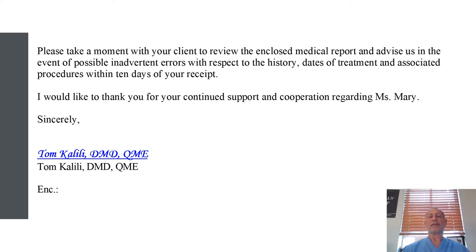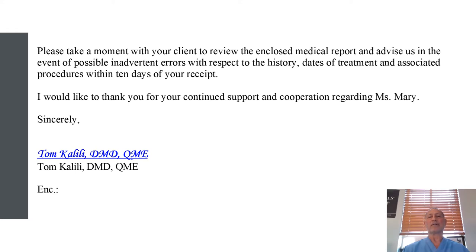We also put the attorney on notice with the following statement: please take a moment with your client to review the enclosed medical report and advise us in the event of any possible inadvertent errors with respect to history, dates of treatment, and associated procedures within the next 10 days of your receipt. This way, when the case settles, they will not be able to come back and say this is wrong or your price is too high. You have to stand strong, but at the same time, if you want to be successful, you have to be able to work with them so they will refer you future cases.